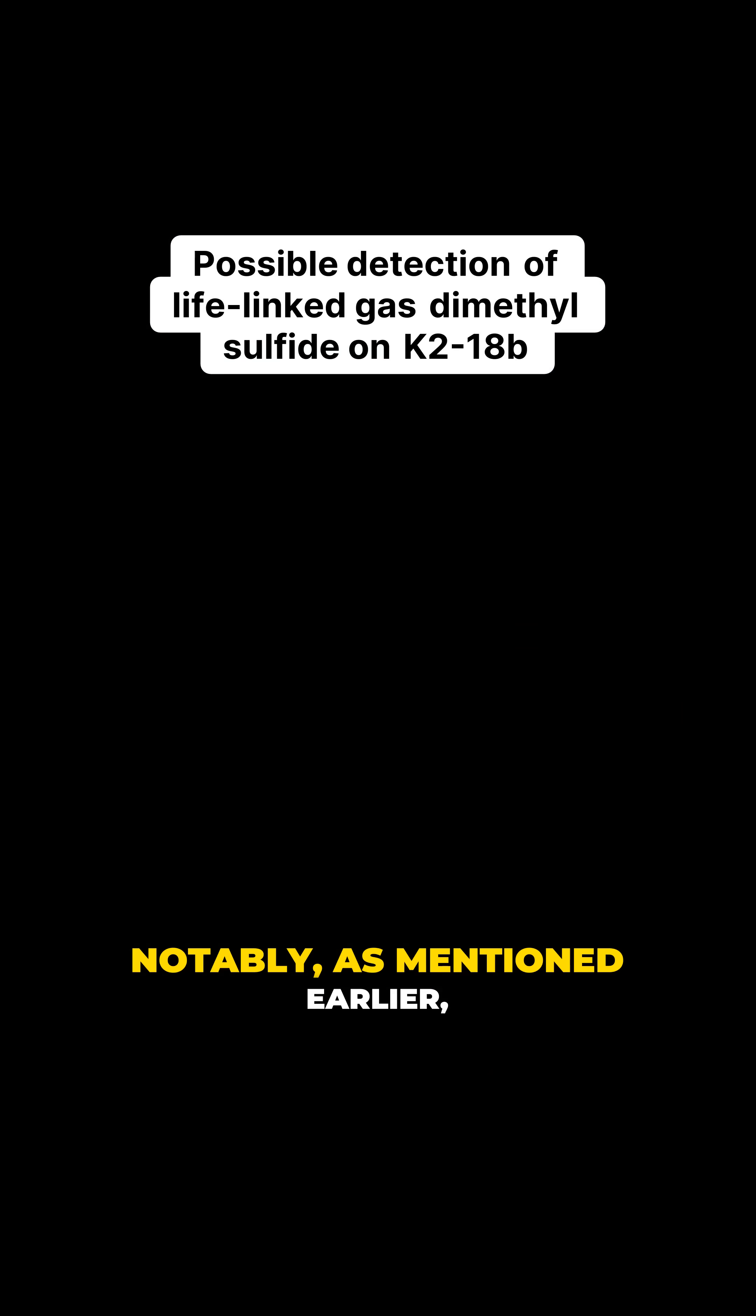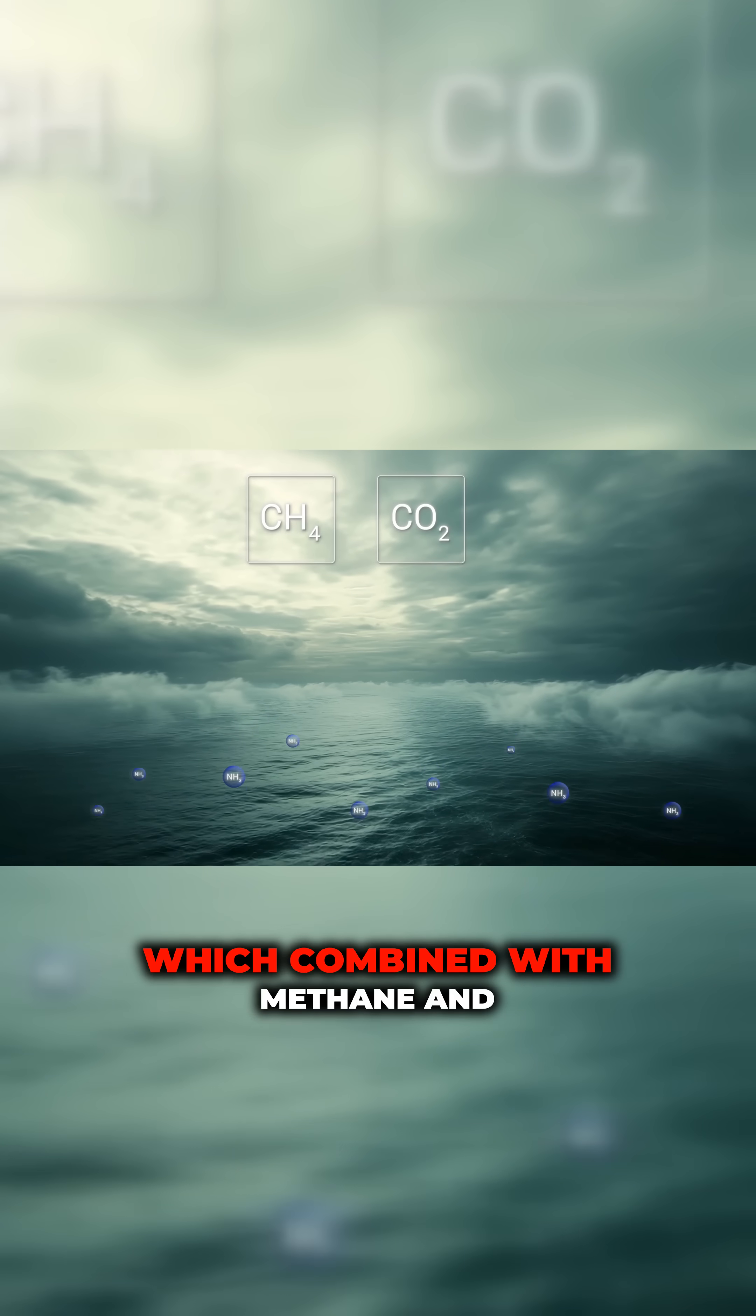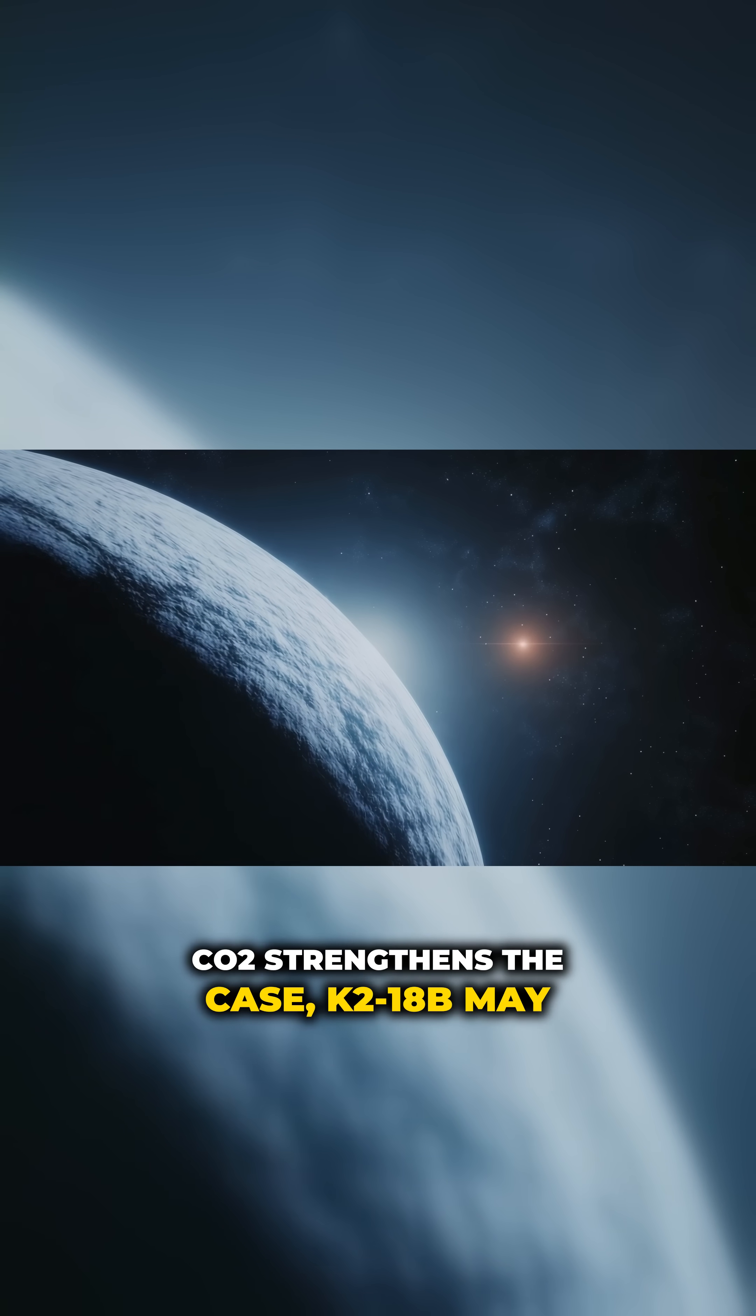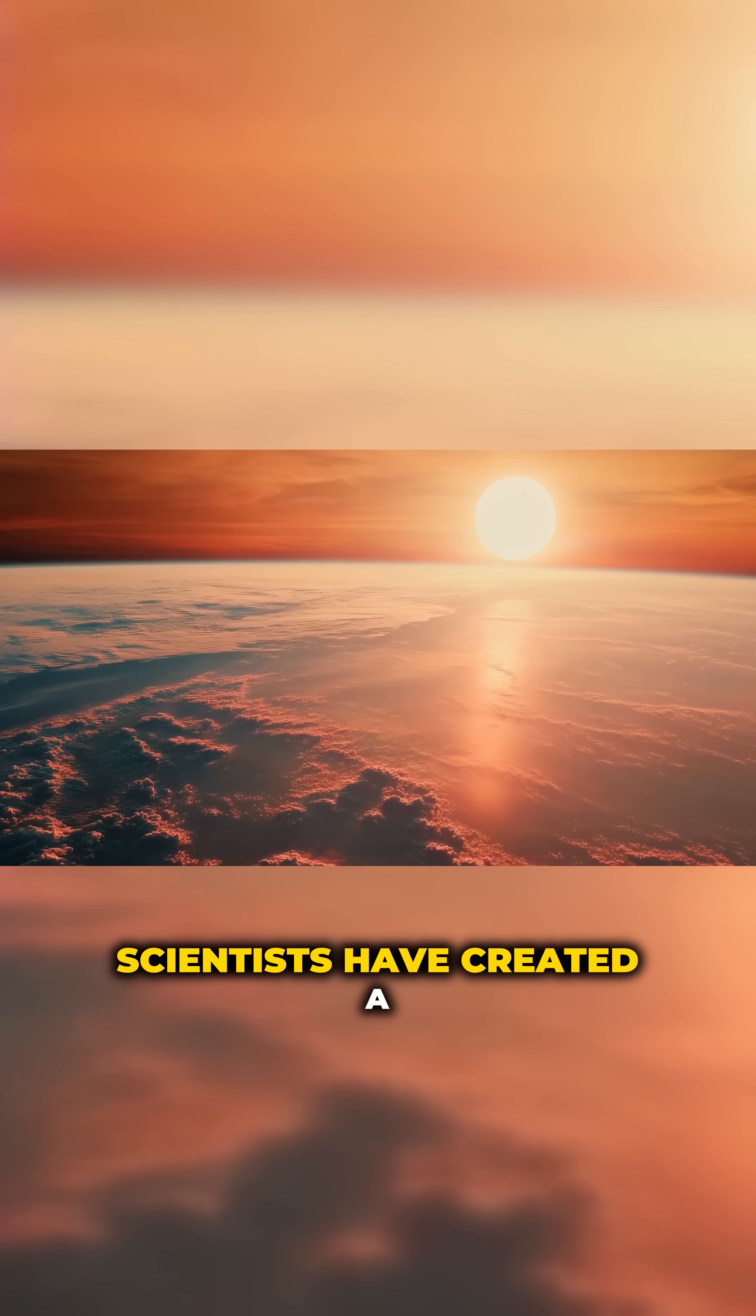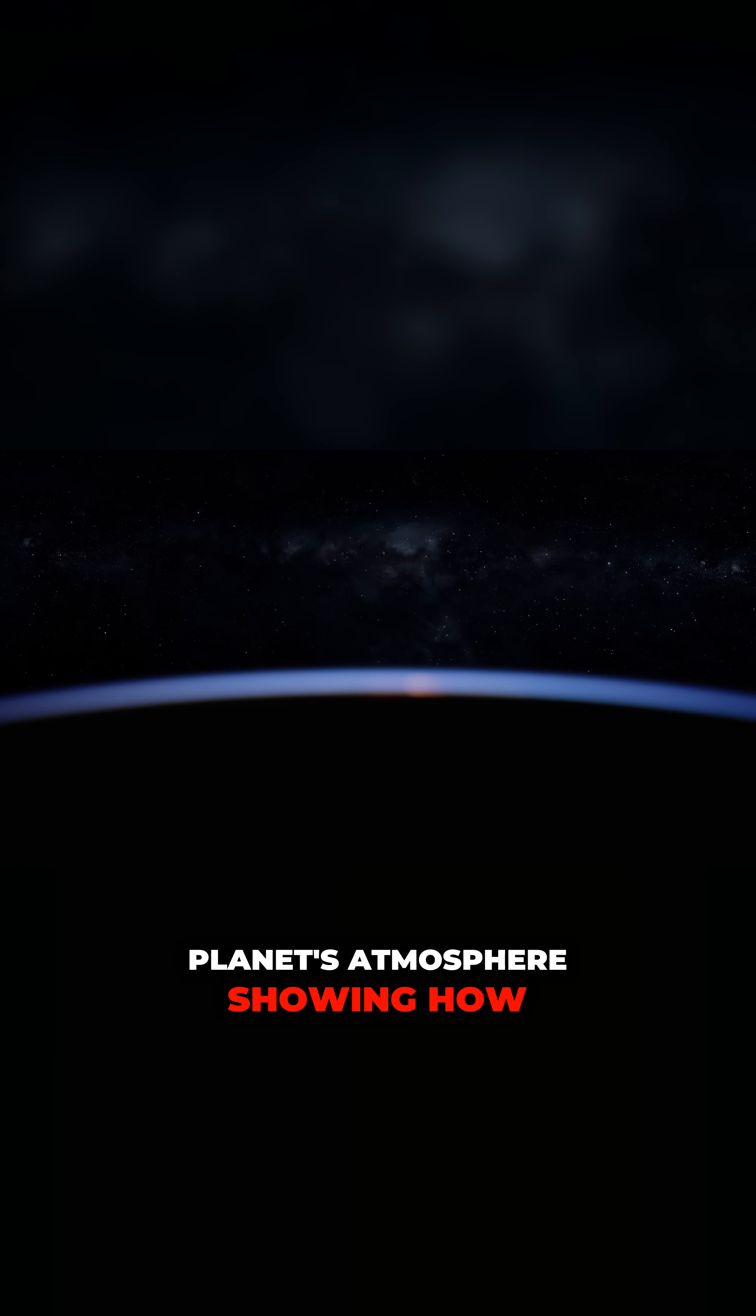Notably, as mentioned earlier, ammonia was largely absent, which combined with methane and CO2 strengthens the case K2-18b may indeed be a Hycean world with an ocean beneath. Scientists have created a transmission spectrum chart of the planet's atmosphere showing